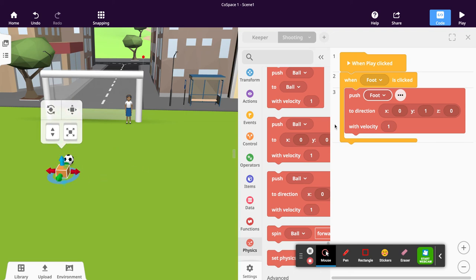This could take a bit of trial and error, so we're going to leave these settings just as they are and test the model. We press play.